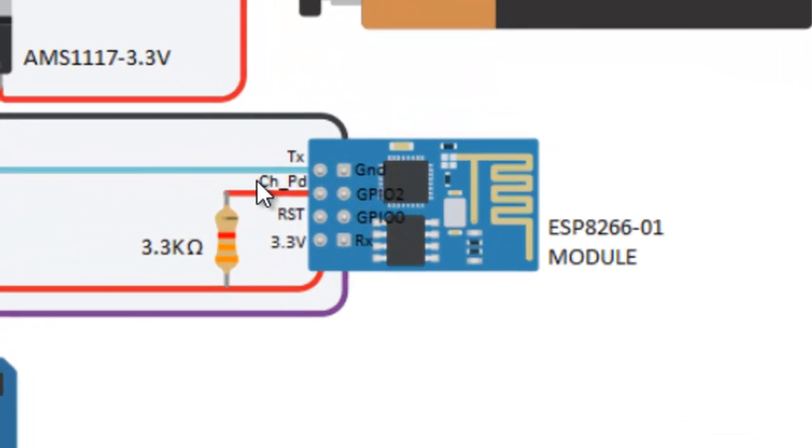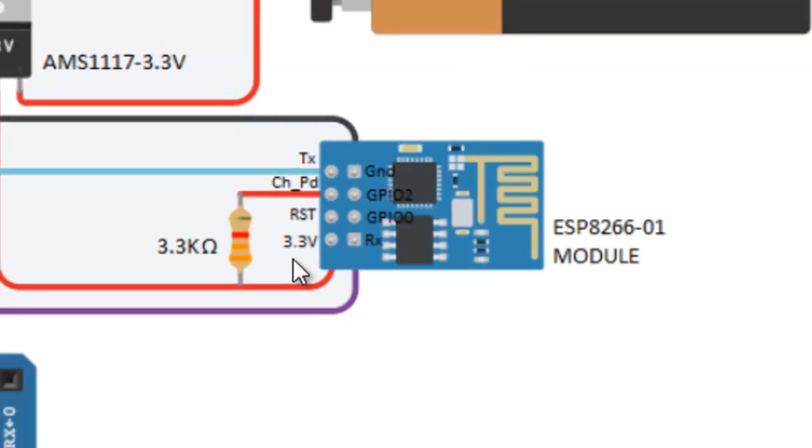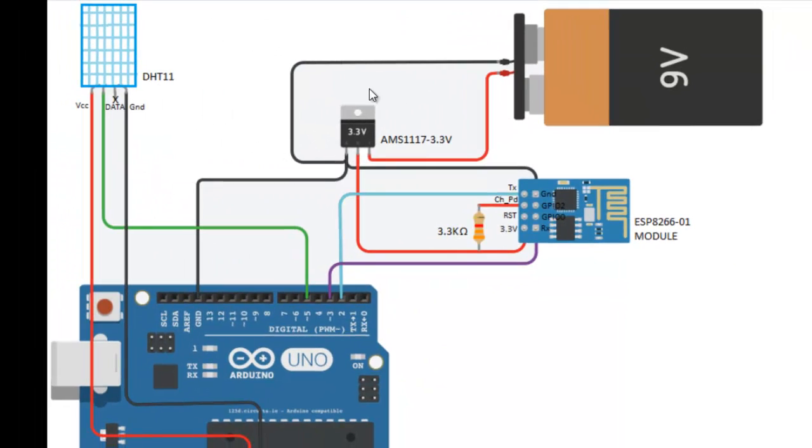CHPD is a chip enable pin. It should be pulled up through a 3.3 kΩ resistor. The input voltage for the ESP is 3.3V. For that, we are using a regulator circuit which regulates the voltage from 9V to 3.3V.